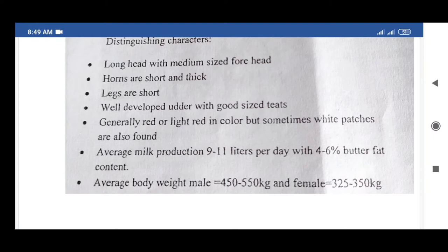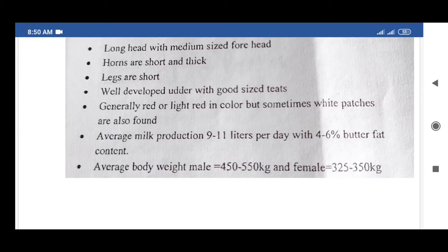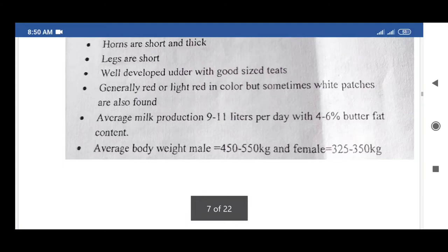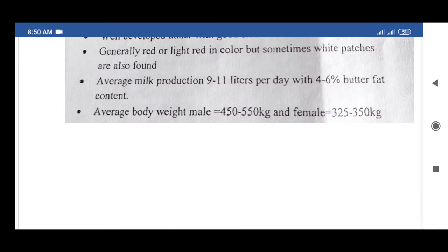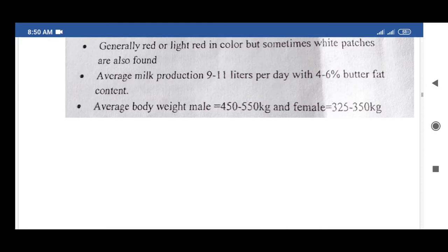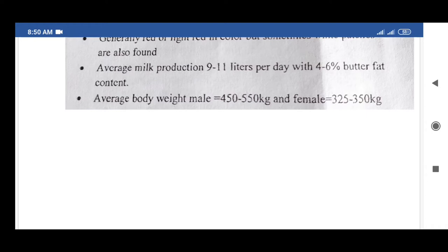Sahiwal cattle are generally red or light red in color, but sometimes white patches are also found. Average milk production is 9 to 11 liters per day with 4 to 6% butter fat content. Average body weight: male 450 to 550 kg, female 325 to 350 kg.